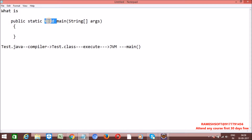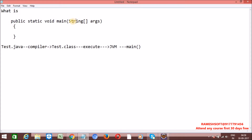Void is a keyword — it simply means the method returns nothing. Once execution is done it won't return anything. Main is a method that the JVM always looks for to execute the program, and it takes a String array args as its parameter.